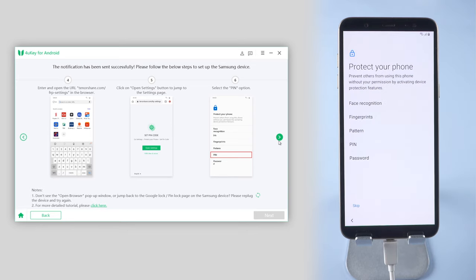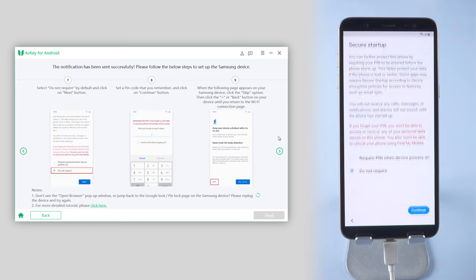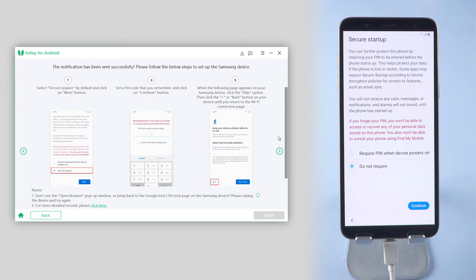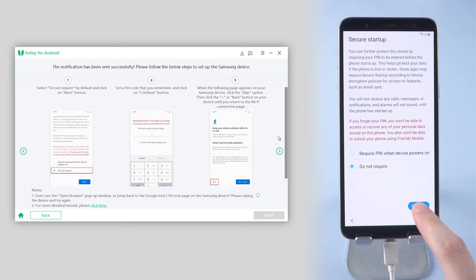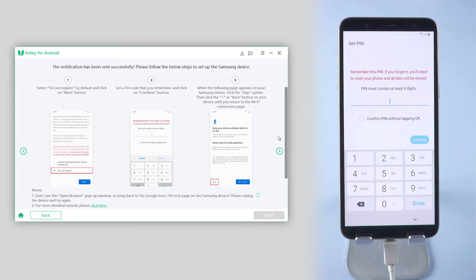Select the Pin option. Select Do Not Require by default and move on. Then set a pin code that you remember and continue.